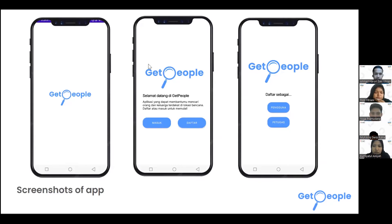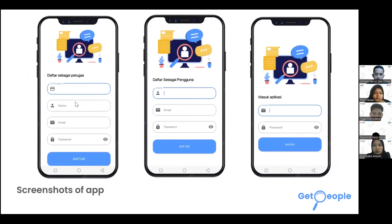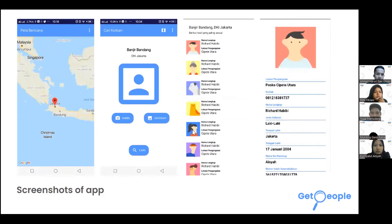This is the current interface of the Get People application. The first screen is the splash screen, followed by the welcome page for login and role selection. This shows the interface for sign-up and login.